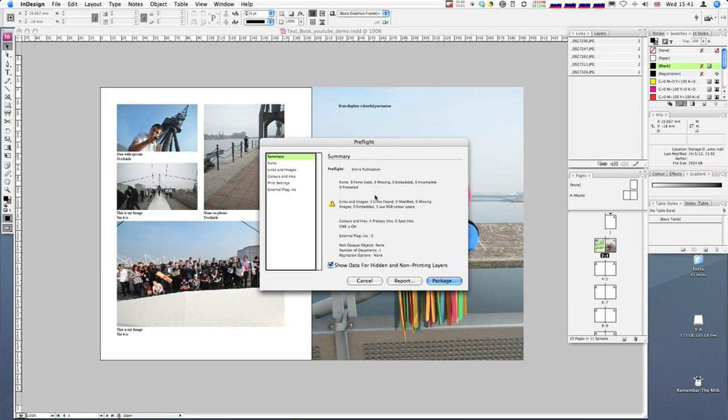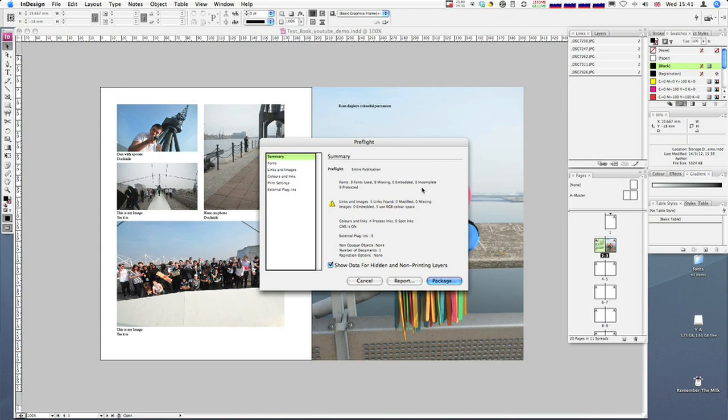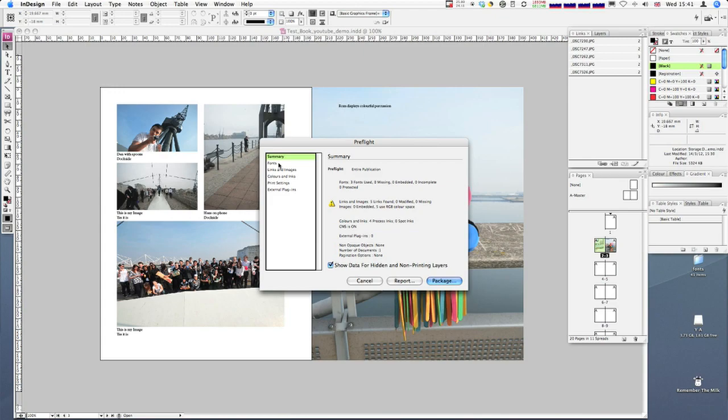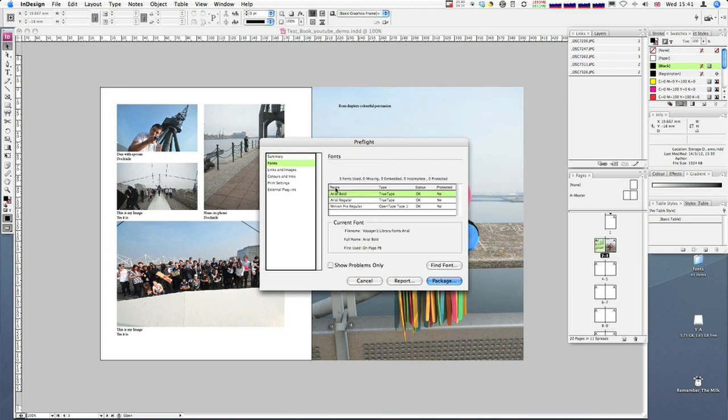Right now we're on the summary, which gives me a summary of all the fonts I'm using, the links and images, and so on. Fonts look good. I'm using three fonts. There's none missing, not embedded, not incomplete, and not protected. I do have an exclamation mark under links and images, so that suggests there might be a problem. We can go down and look in more detail at the problems we may or may not have. Let's have a look at fonts. This is a list of all the fonts we're using.